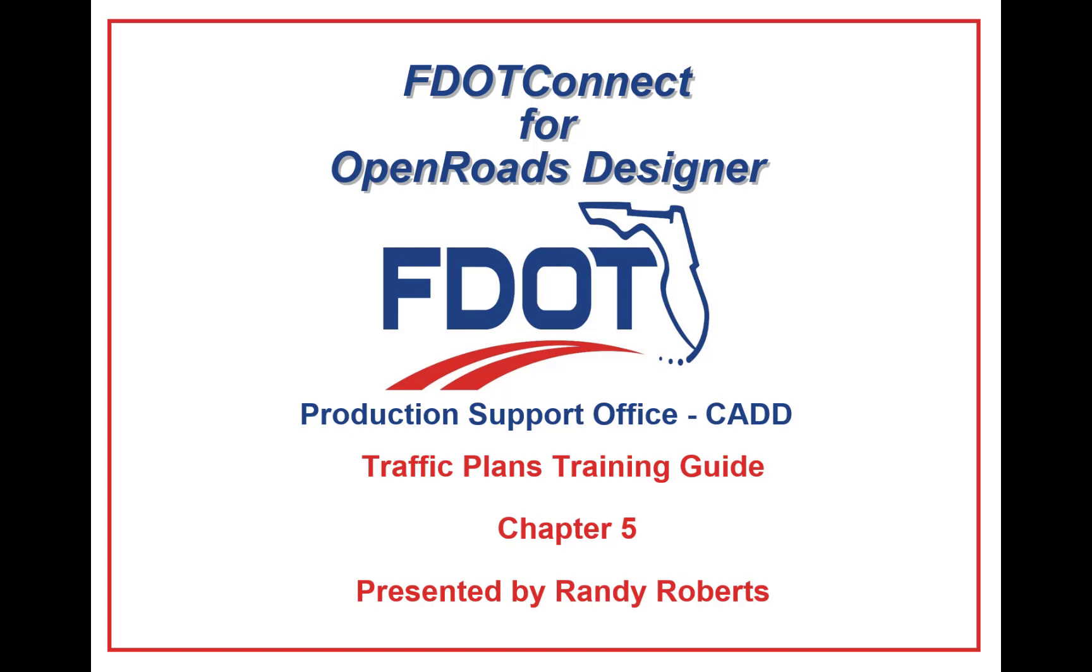In this series of videos I will take you step-by-step through each exercise from the course guide. Today we will start with Chapter 5 of the course guide, Lighting Plans.